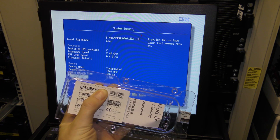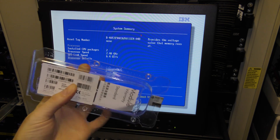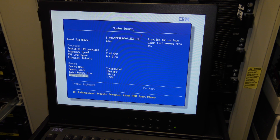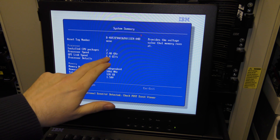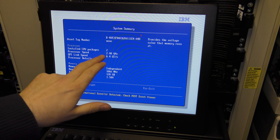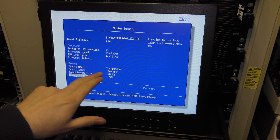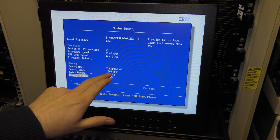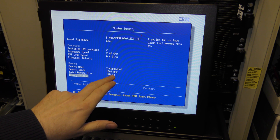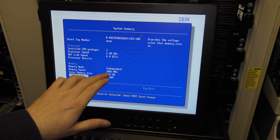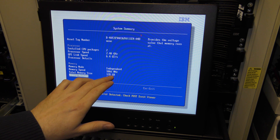That might seem odd because these memory blocks are PC3-14900L, which should be able to handle 1866 megahertz. But it just so happens that this processor is the very low end for this server and it can only handle 1066 megahertz, so whatever I put in here I will never go over 1066 megahertz. This is something I'm working on — a processor upgrade is in the mail.